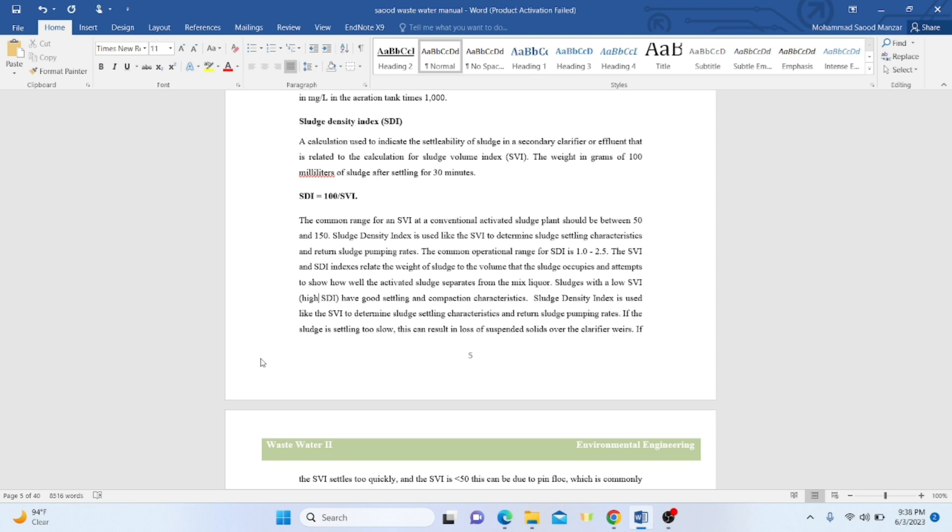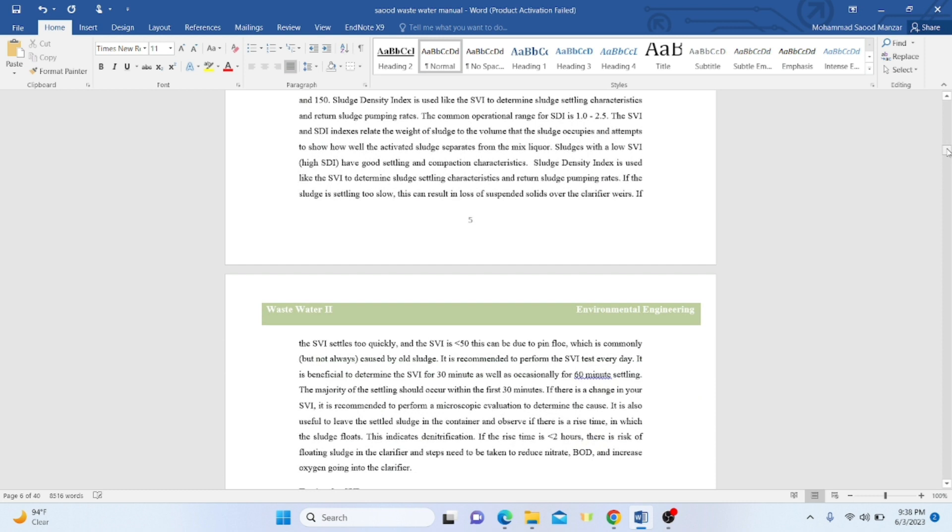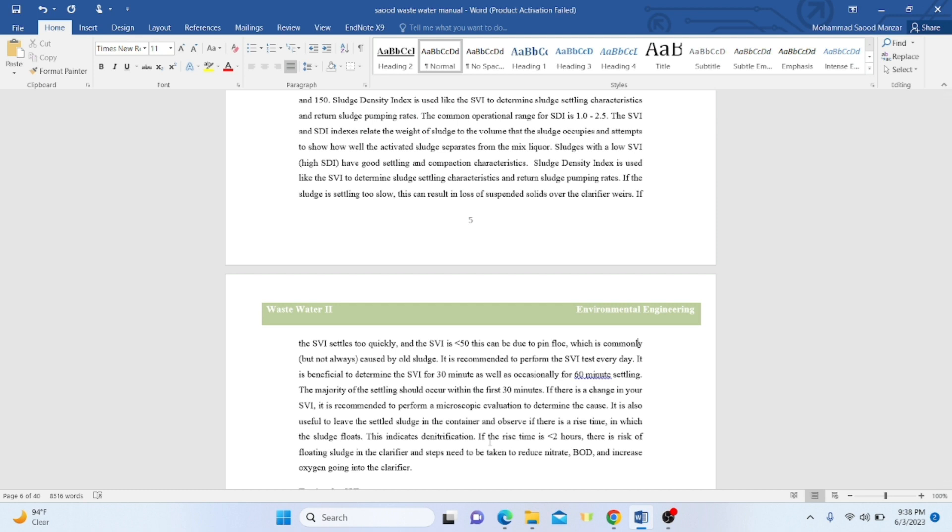If sludge settling is too low, this can result in a loss of suspended solids over the clarifier weirs at the top. If the SVI settles too quickly and SVI is less than 50, this can point to pin floc, which is commonly caused by old sludge. It is recommended to perform the SVI test every day when treating wastewater using an activated sludge process or sewage treatment process.